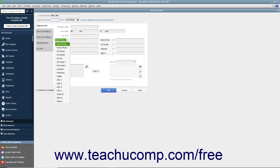Your choices of alternate fields for which you can substitute the default information are: Alt Phone, Alt Mobile, Alt Fax, Alt Email 1, Alt Email 2, LinkedIn, Facebook, Twitter, URL 1, URL 2, URL 3, URL 4, Skype ID, Other 2, and Other 3.